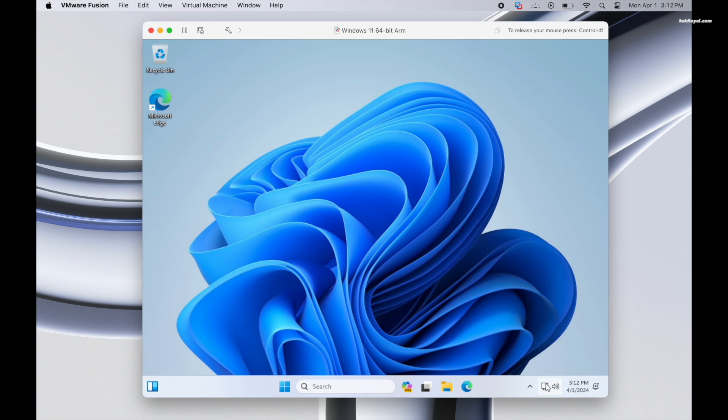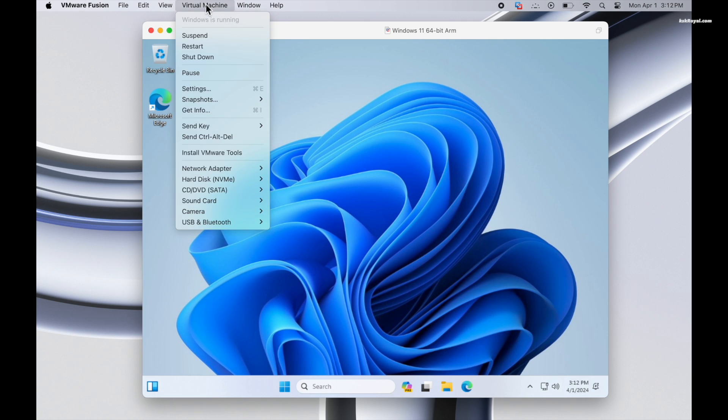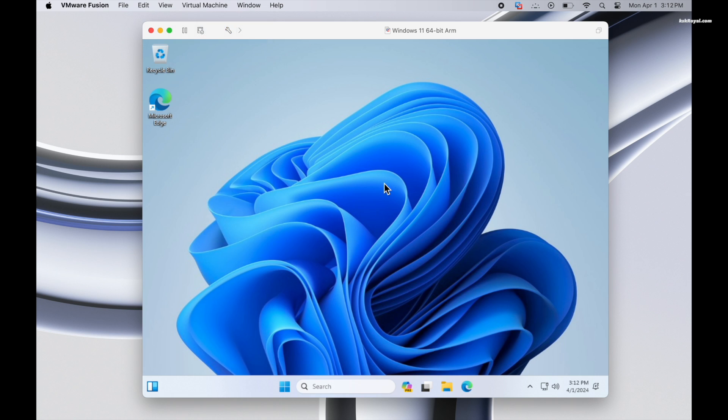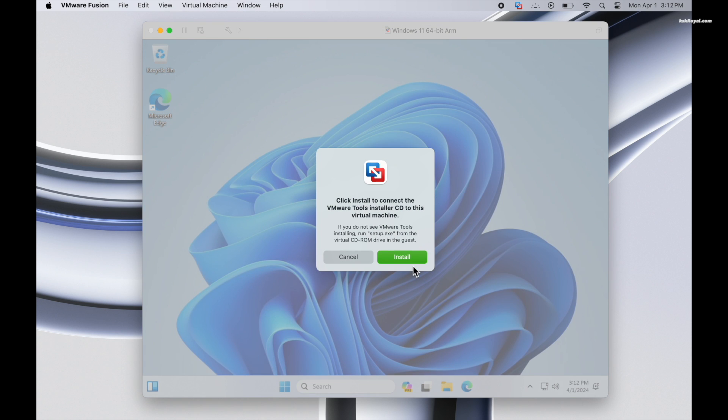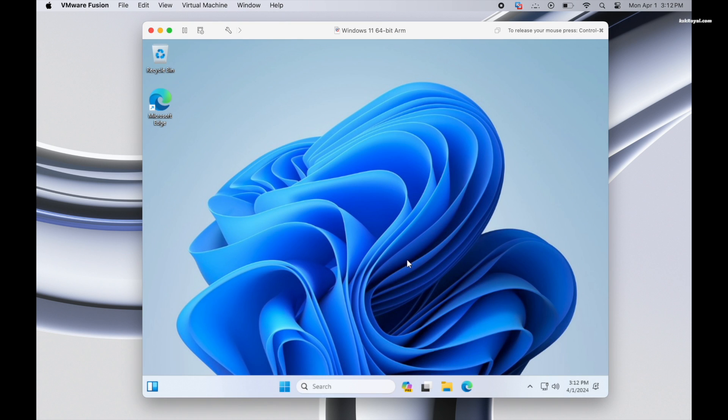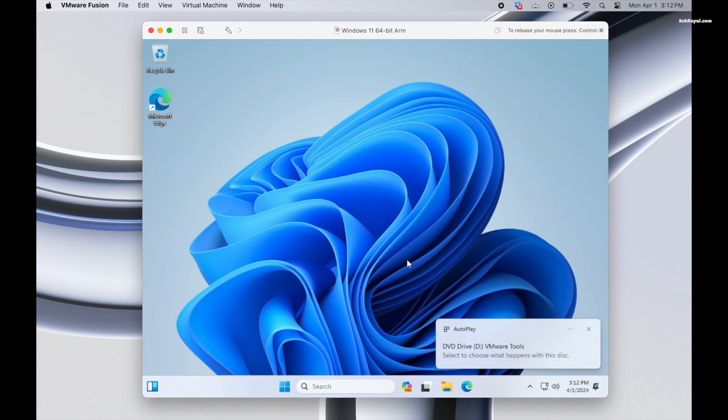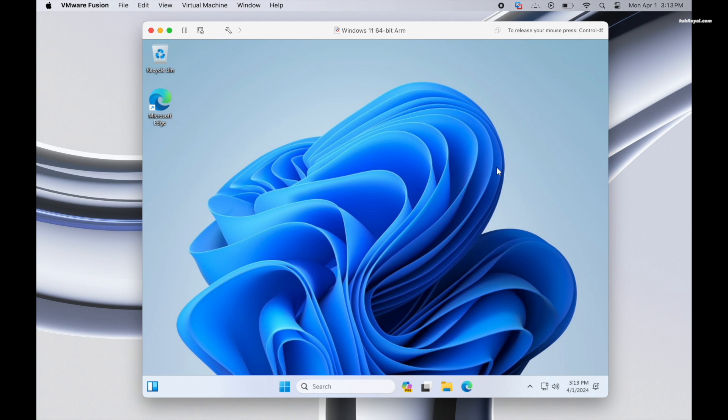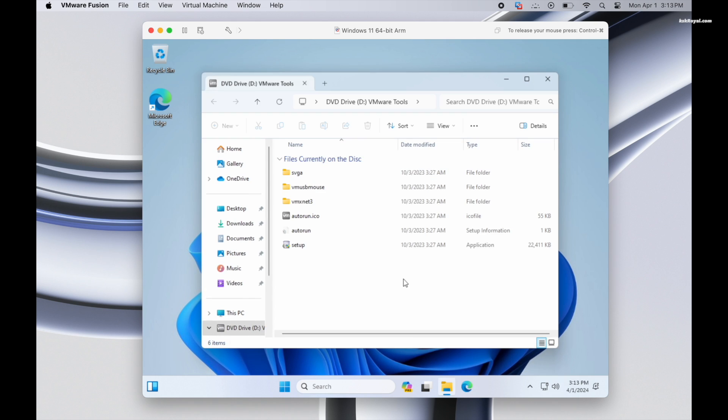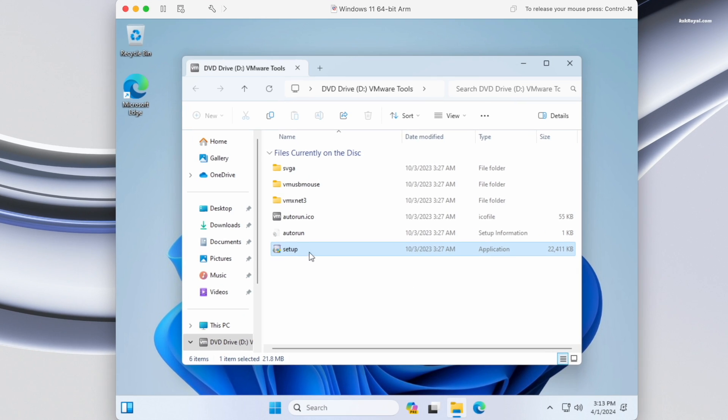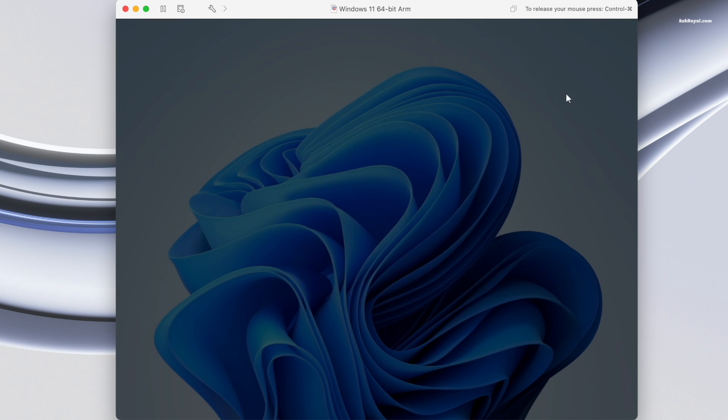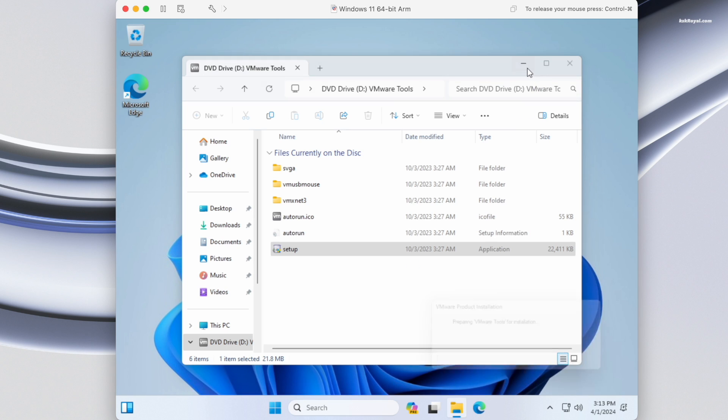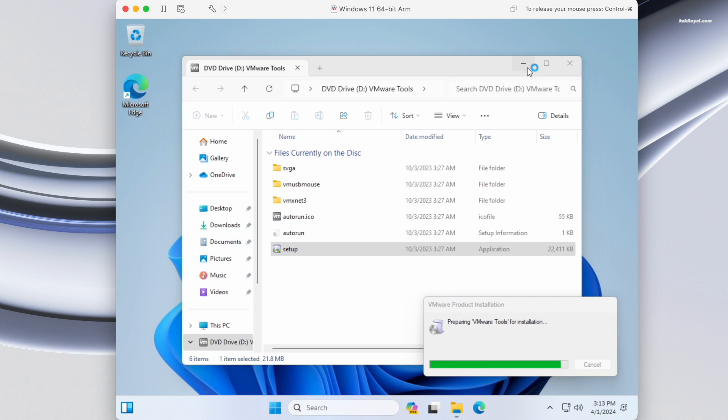Now head over to the menu bar, choose virtual machine, then select install VMware Tools. The tools will be mounted successfully. Now open the draft and look for setup.exe and install it. This will resolve any issues related to screen resolution, graphics, sound, and the internet.